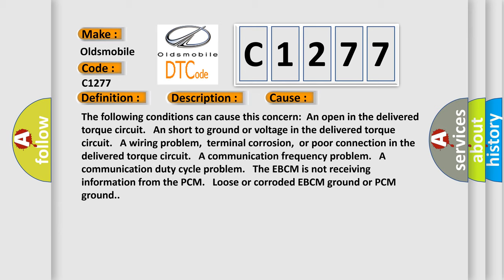An open in the delivered torque circuit and short to ground or voltage in the delivered torque circuit. A wiring problem, terminal corrosion, or poor connection in the delivered torque circuit. A communication frequency problem, a communication duty cycle problem. The EBCM is not receiving information from the PCM, loose or corroded EBCM ground or PCM ground.